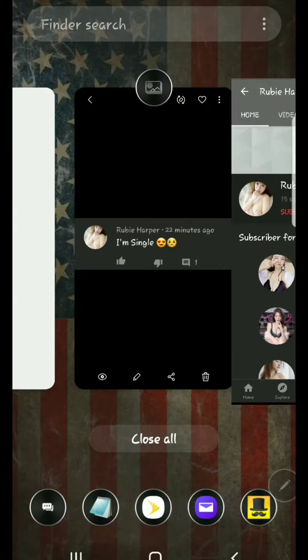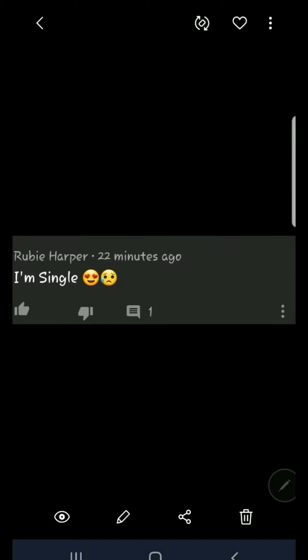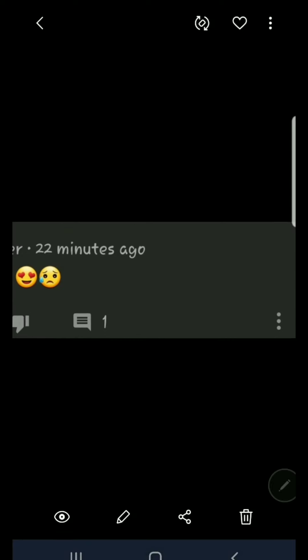This is just a screenshot, but in the lower right you can see the three dots — we can use those to report the comment. If you're a content creator or a moderator on the channel, you can click those three dots, delete the comment, and it goes into the spam folder.